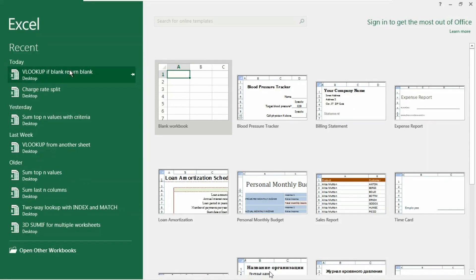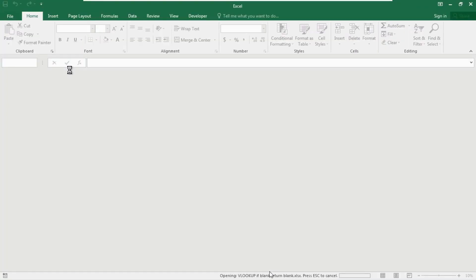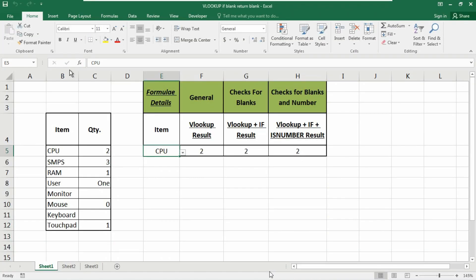Hey everyone, what's up. So if you want to check for empty cells in a VLOOKUP result, you can combine the VLOOKUP function with the IF function, ISNA function, or ISNUMBER function. Today in this video I am going to show you three different types of VLOOKUP combinations that will help you get an error-free result.